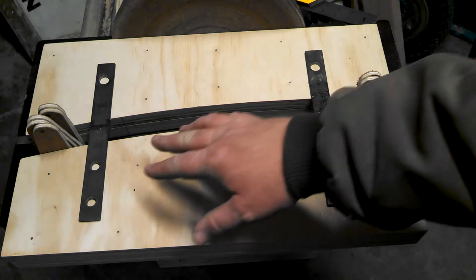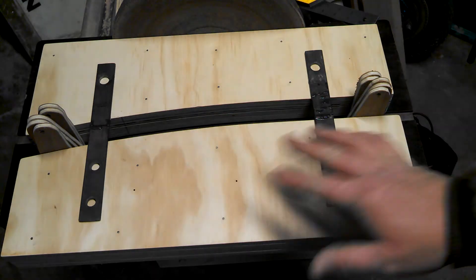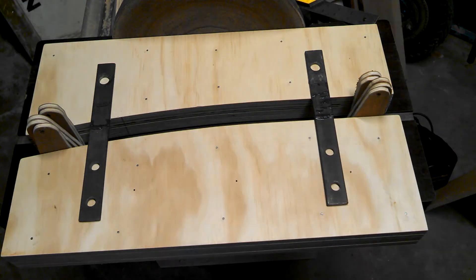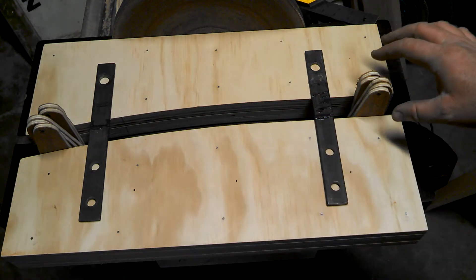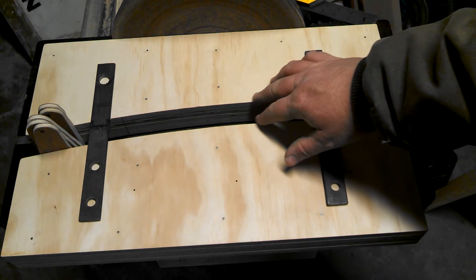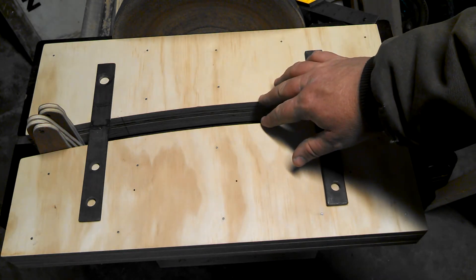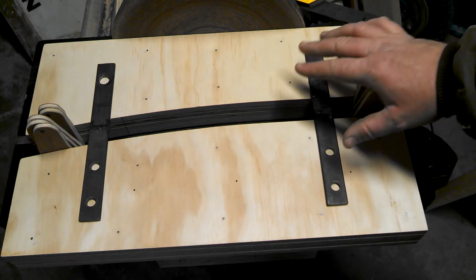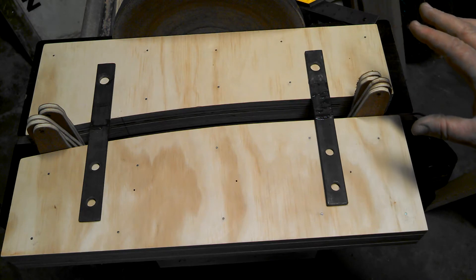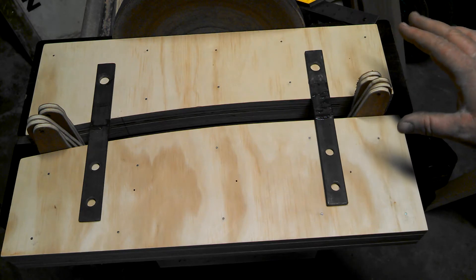I'm going to lay my steel straps out evenly spaced up and down. And I calculated it's going to be about an inch and a quarter thickness for this whole process.